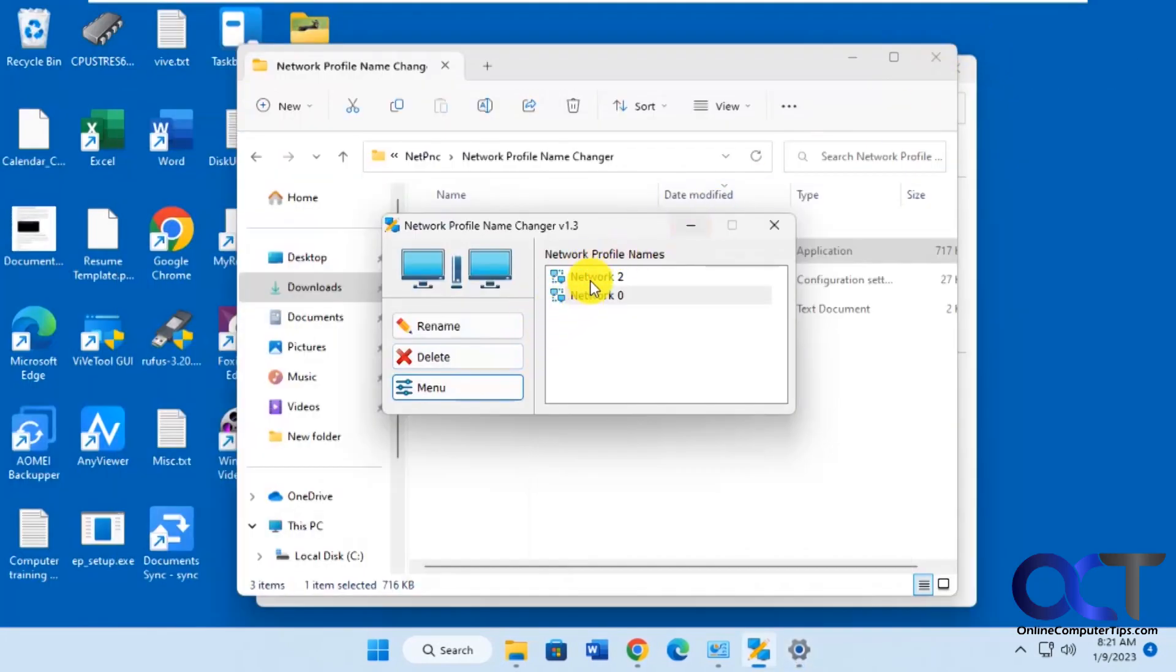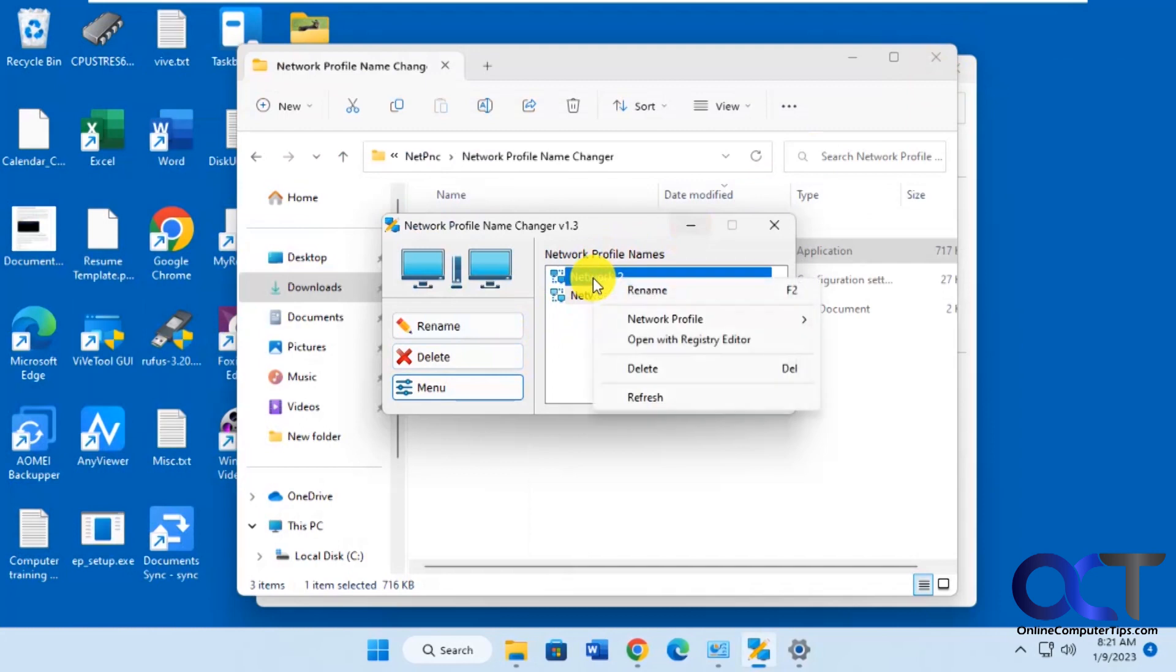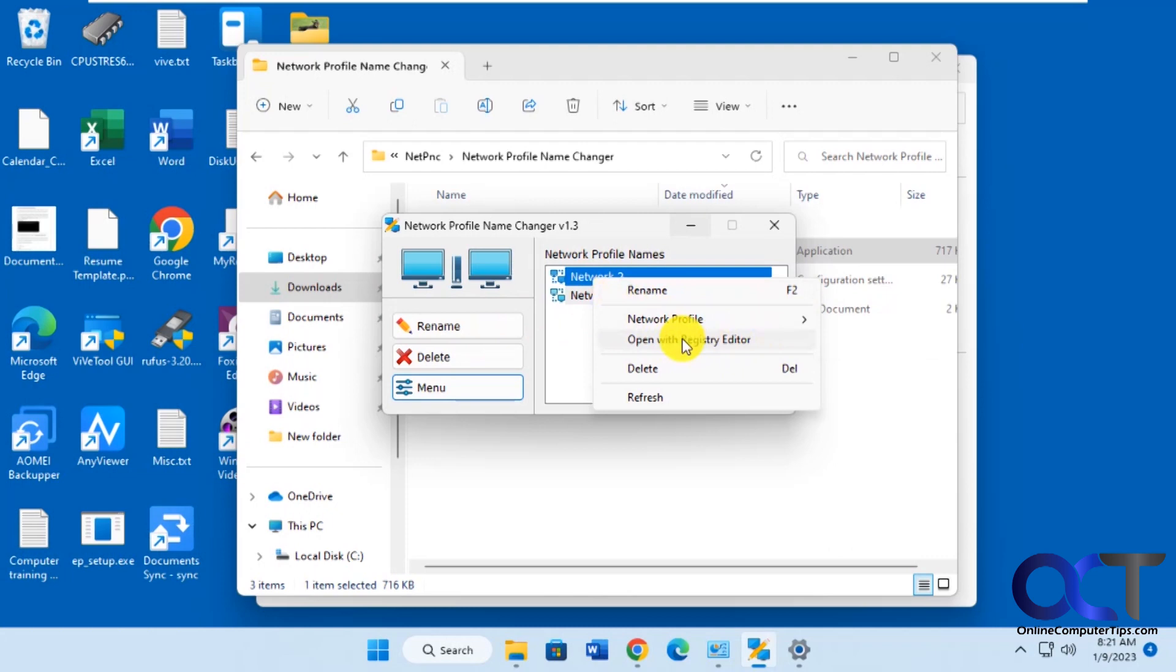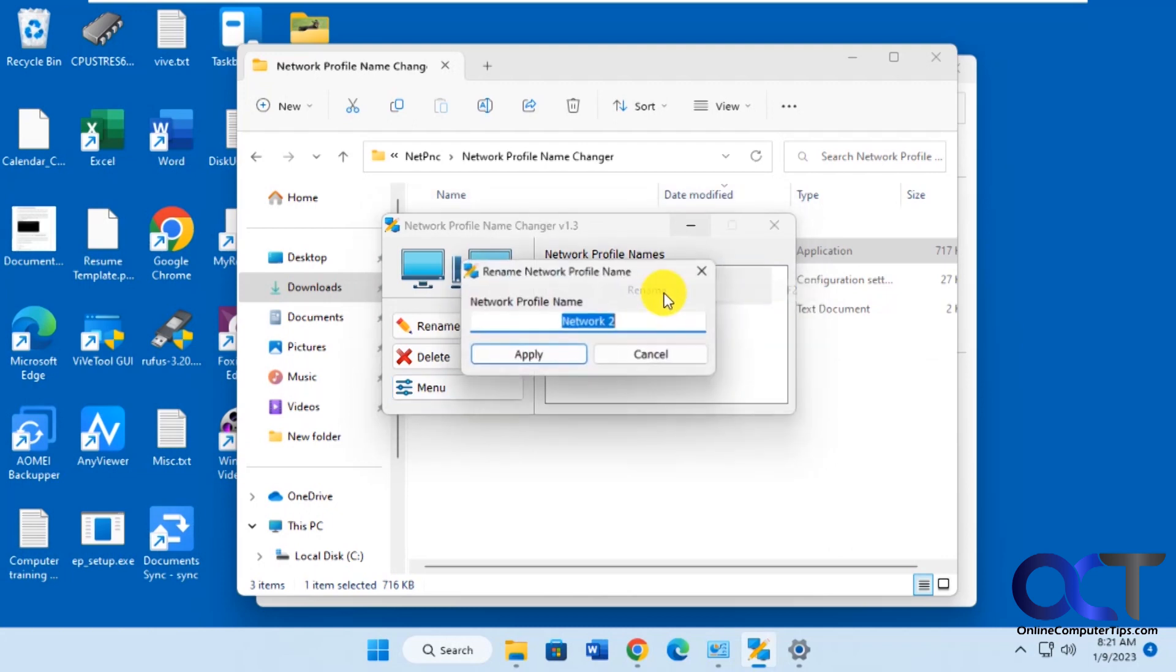And then you also have some right-click options, rename, same thing as here, change the profile from public to private, or you could go right to it from the registry editor. So we're going to pick the rename option. So let's say we're going to call this production.